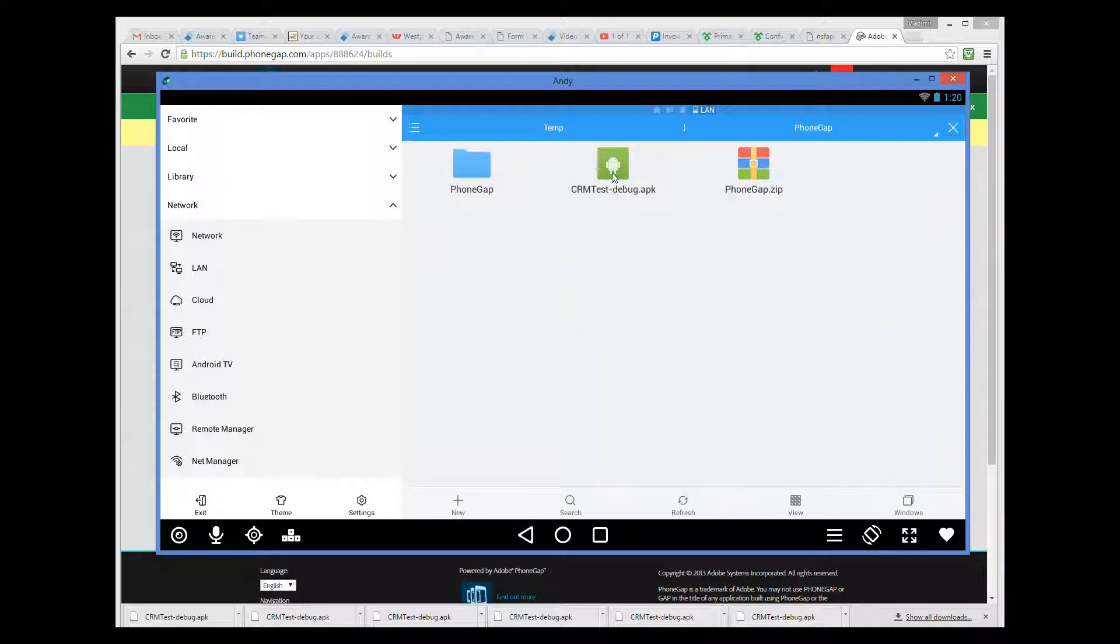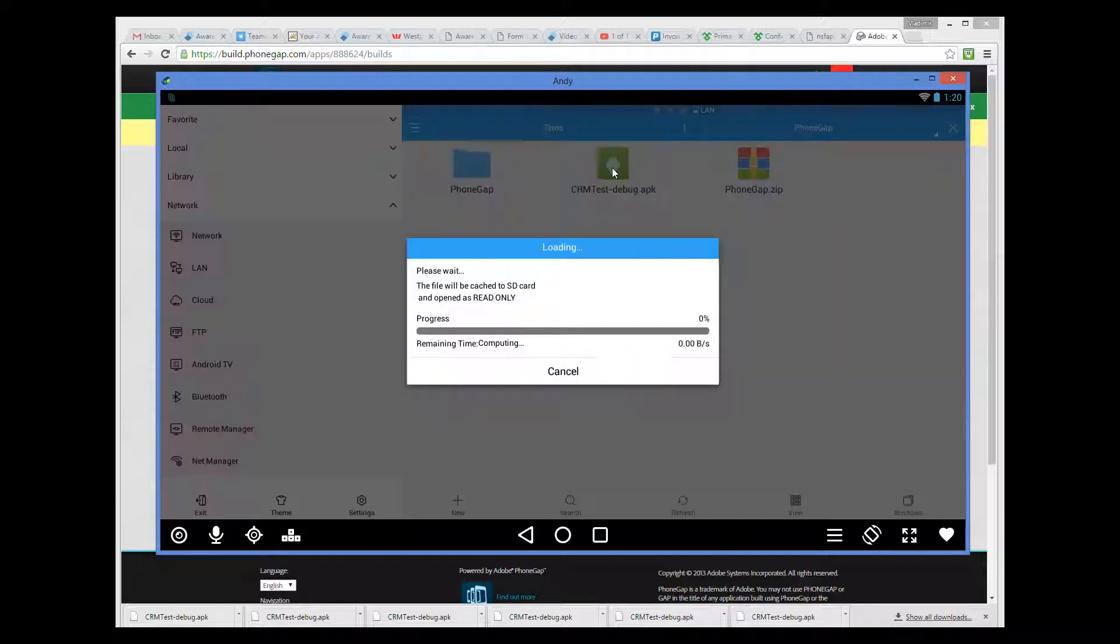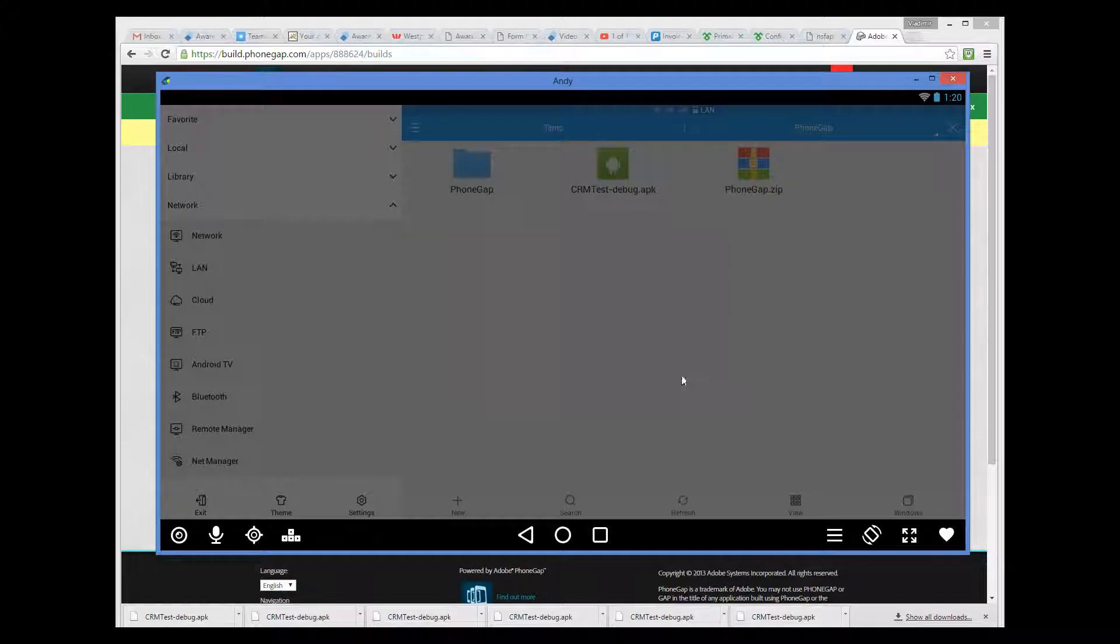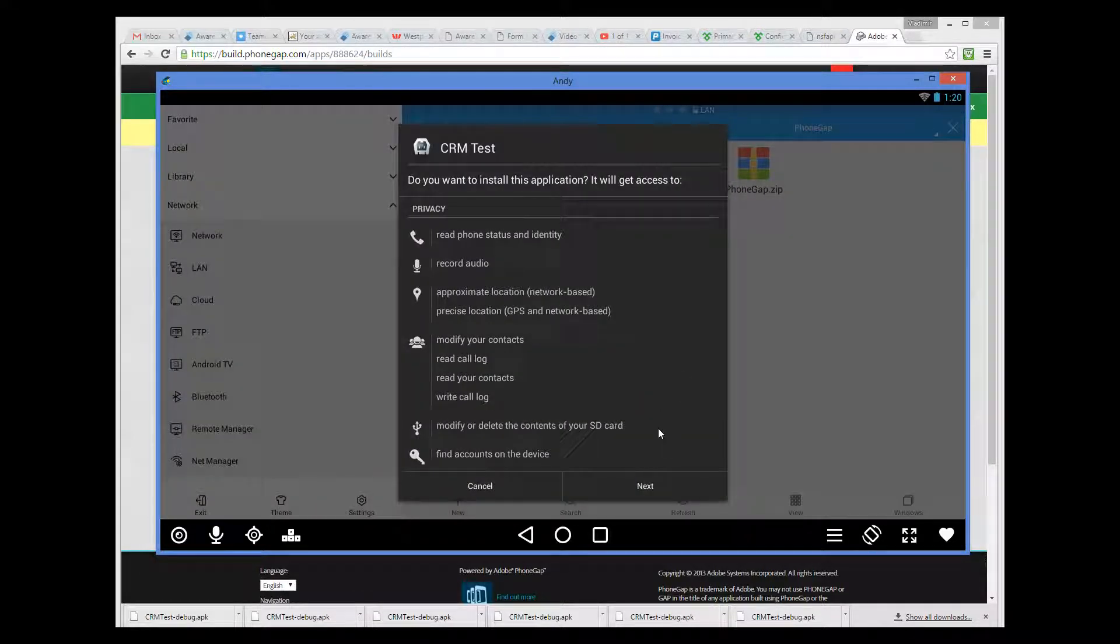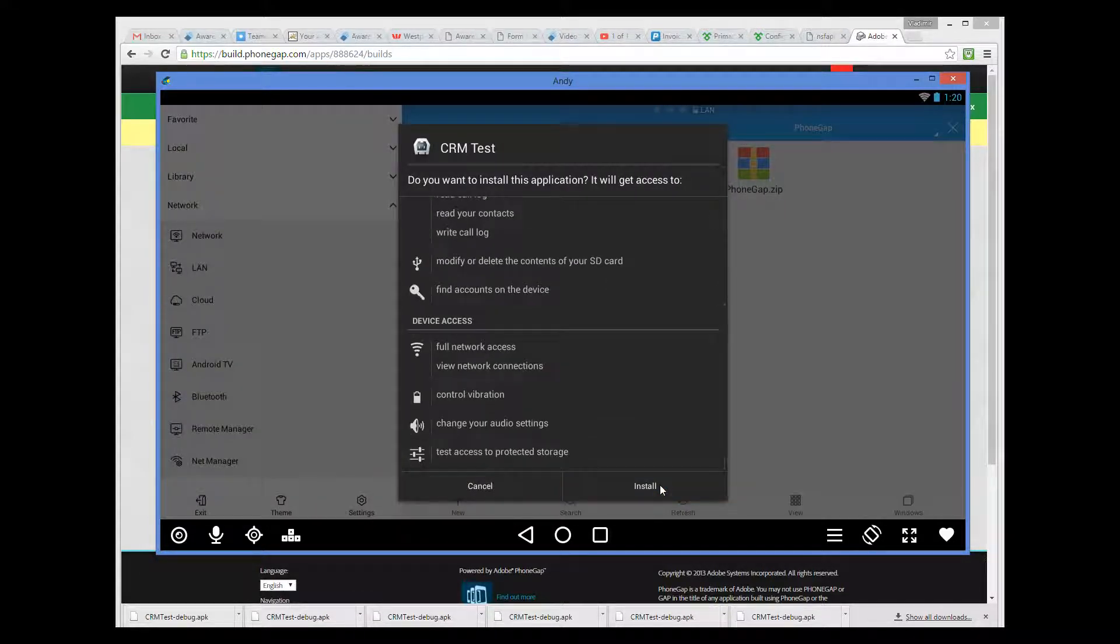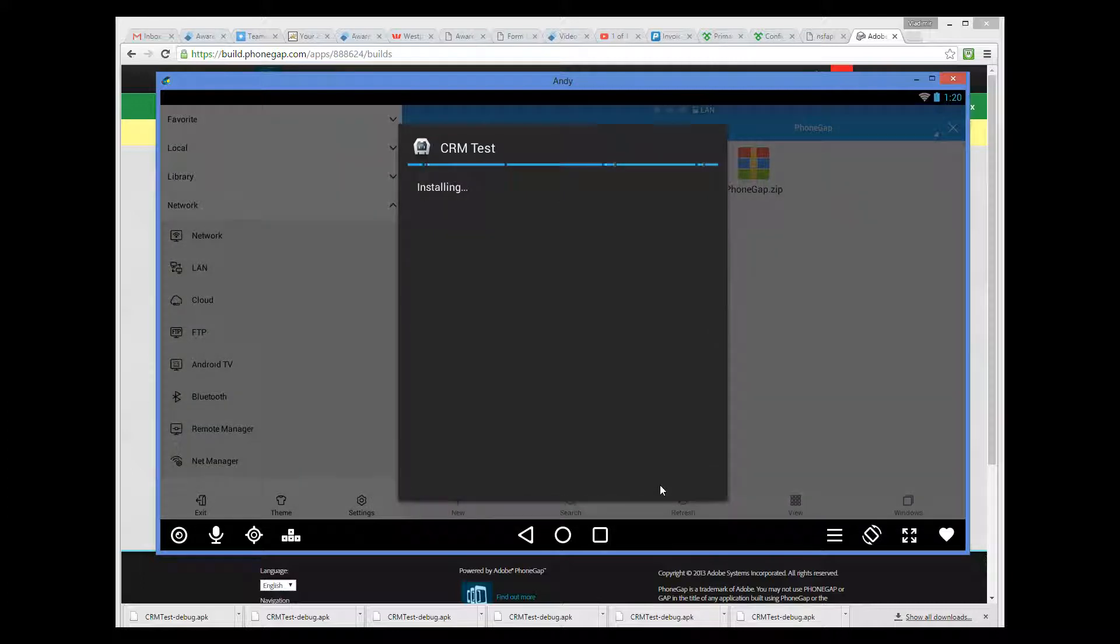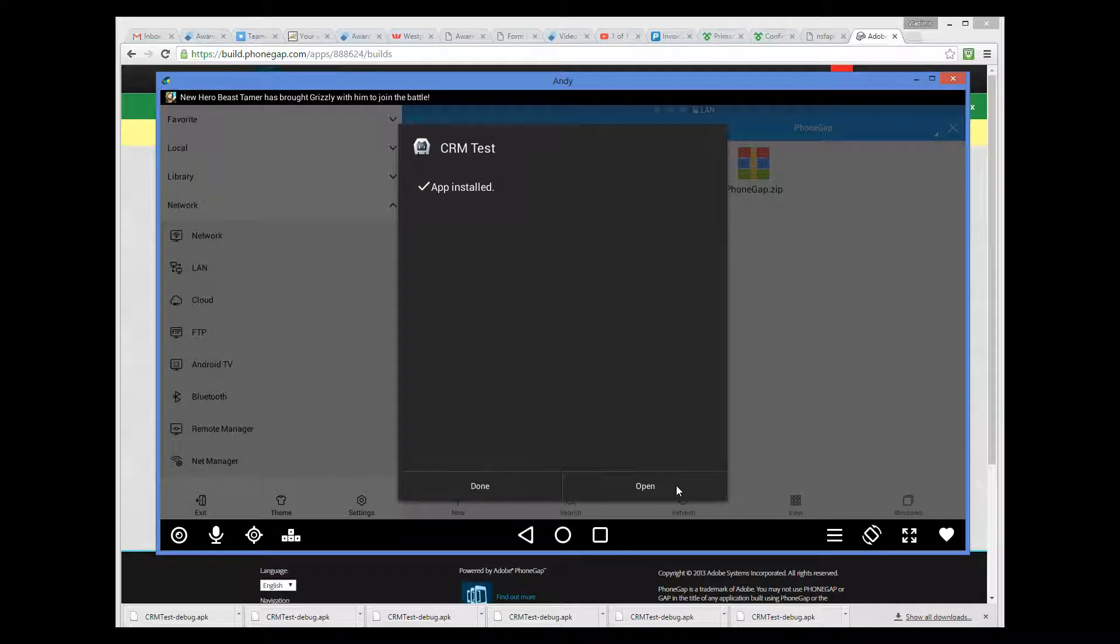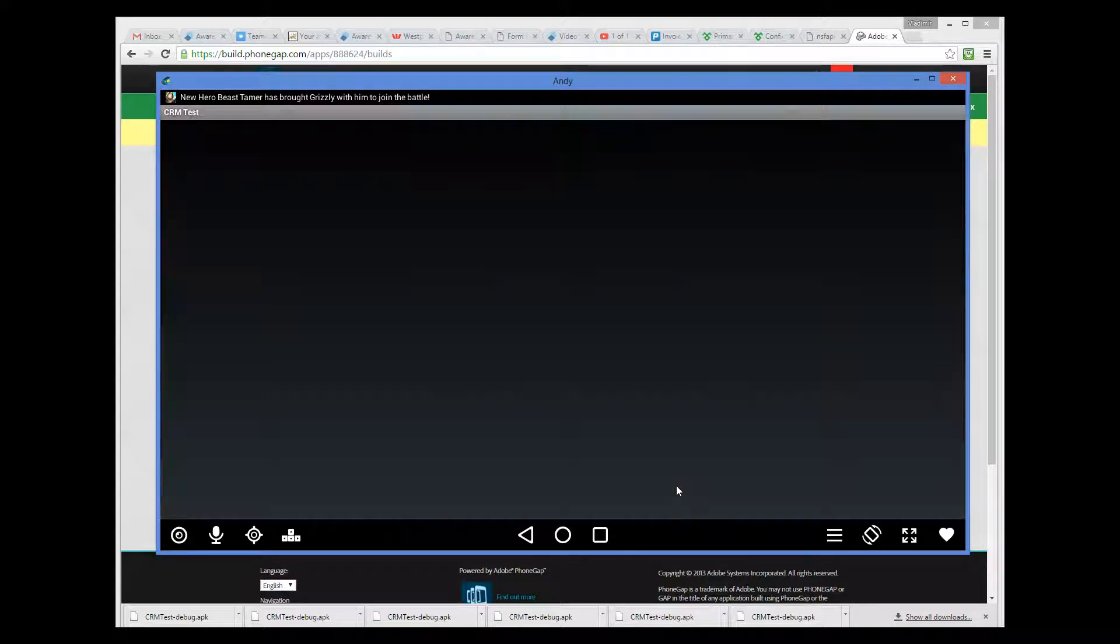Here it is. I click on it. And then click install. And the application is now installed. I can click open to run it straight away.